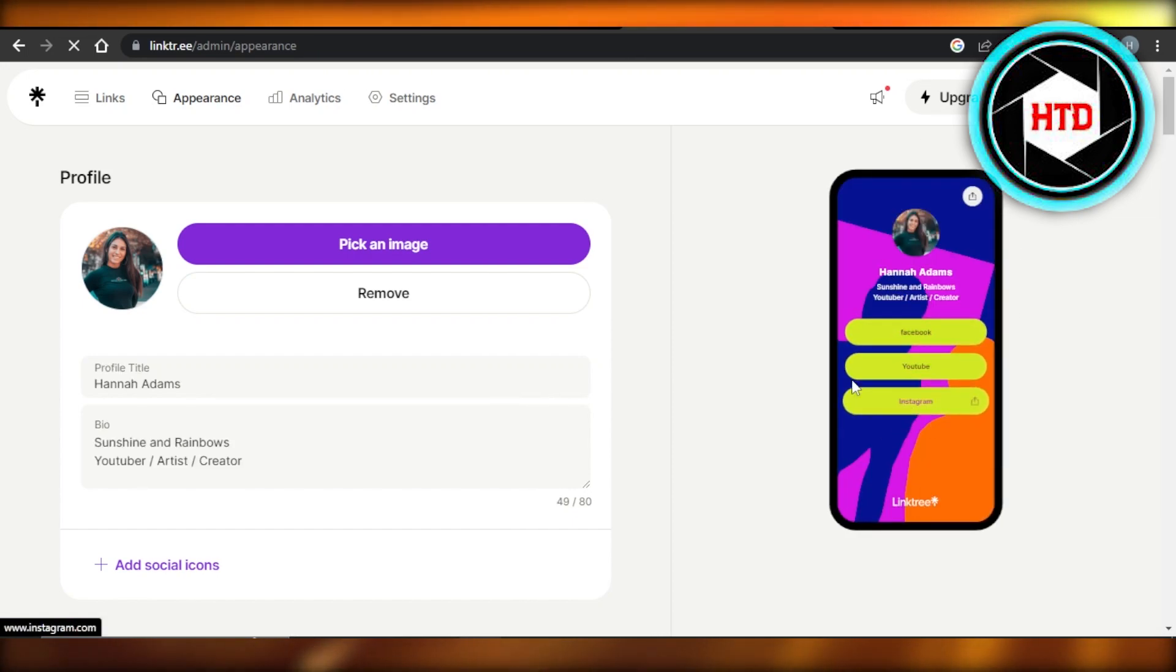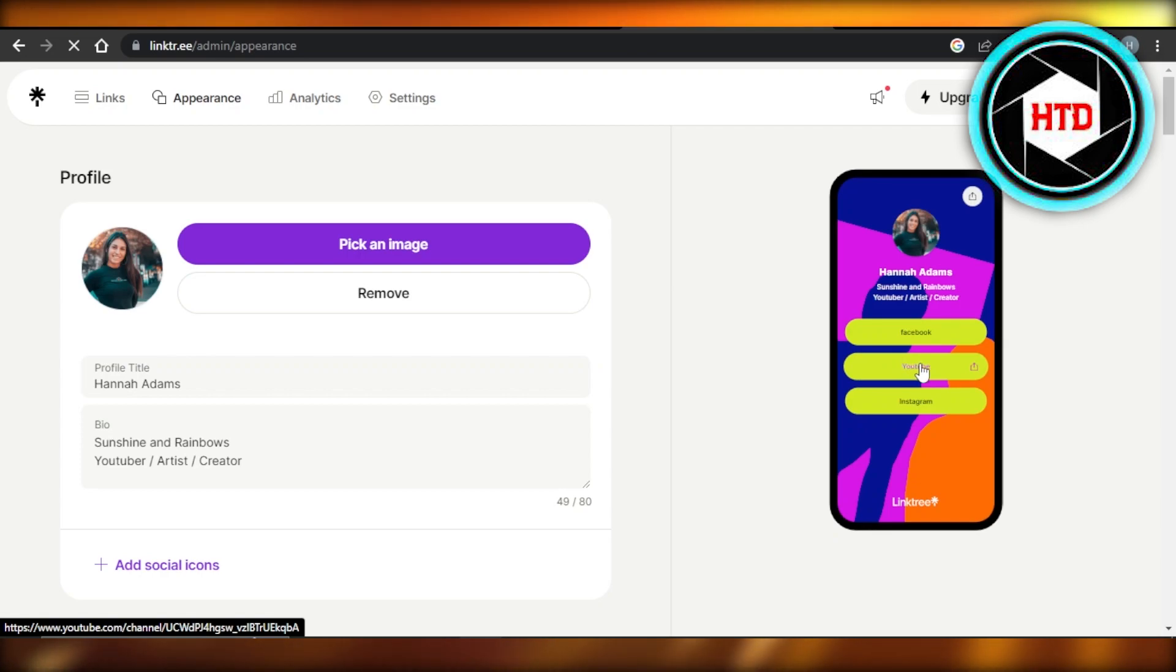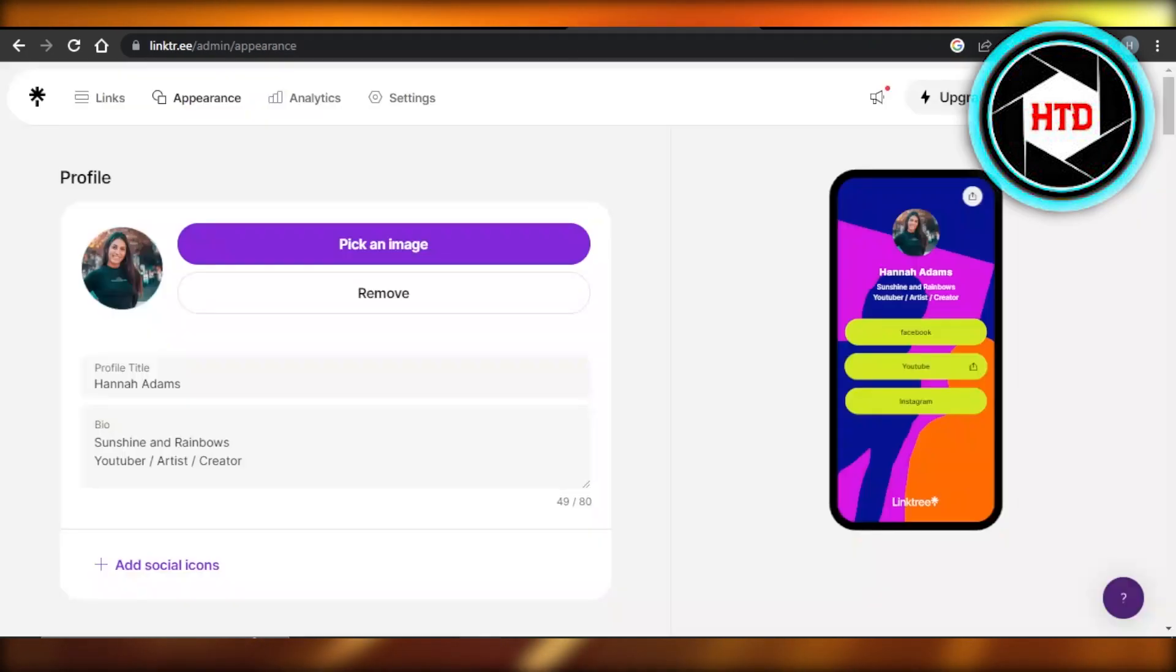If I select any of the links that I added, for instance we added a YouTube, right? So if I select YouTube from here, it will take you to youtube.com and to my page directly. So this is how it works.